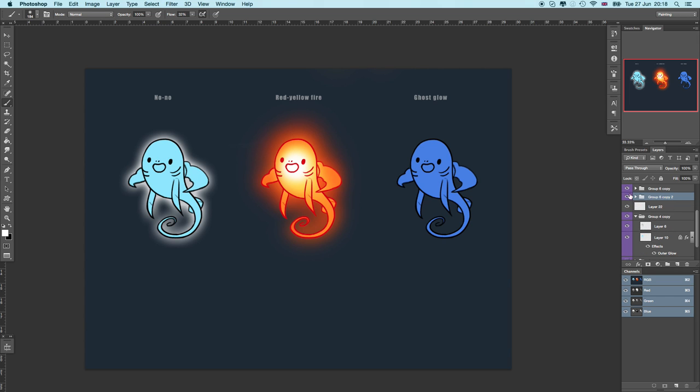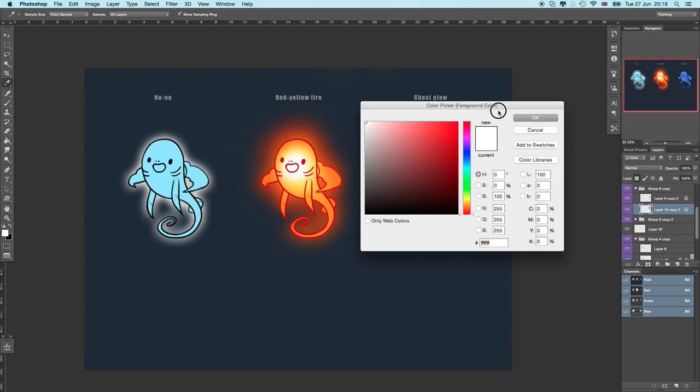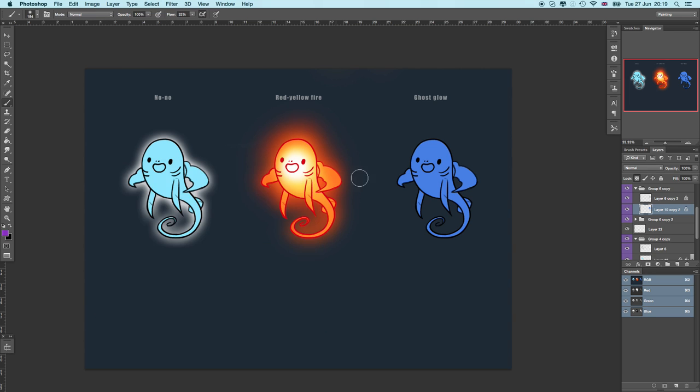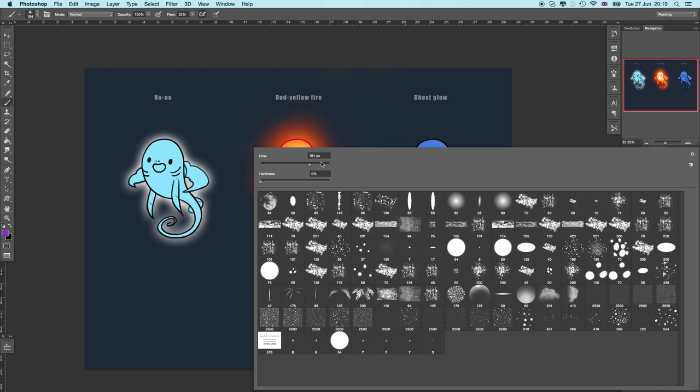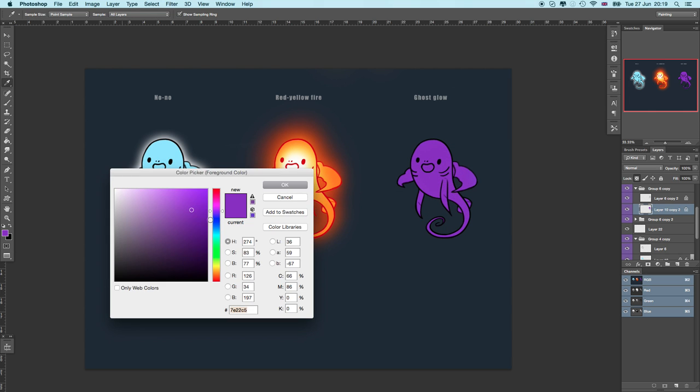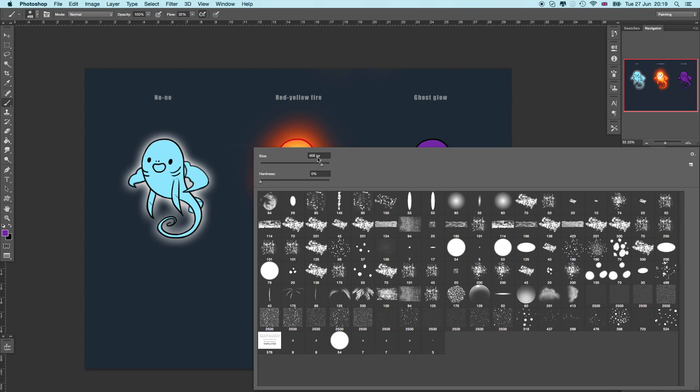For the third version, I am going to show you a different glow. I call it a ghosty glow, and I'll start with a pretty dark purple color. Then I'll just make it a little bit darker because on this one I just want certain parts of him to glow, not the whole head.